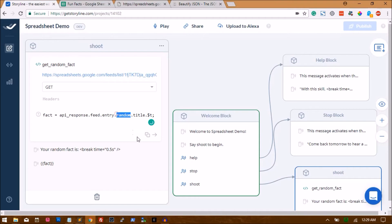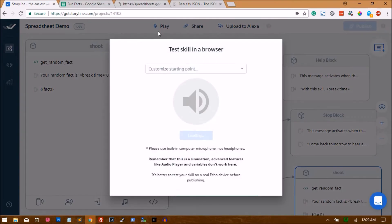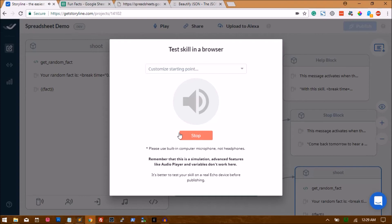So let's see if we can pull. So using random here we'll pull basically random fact from the list of facts we have in the Excel sheet. Let's see. Welcome to Spreadsheet Demo. Say shoot to begin. Shoot. Your random fact is fact.